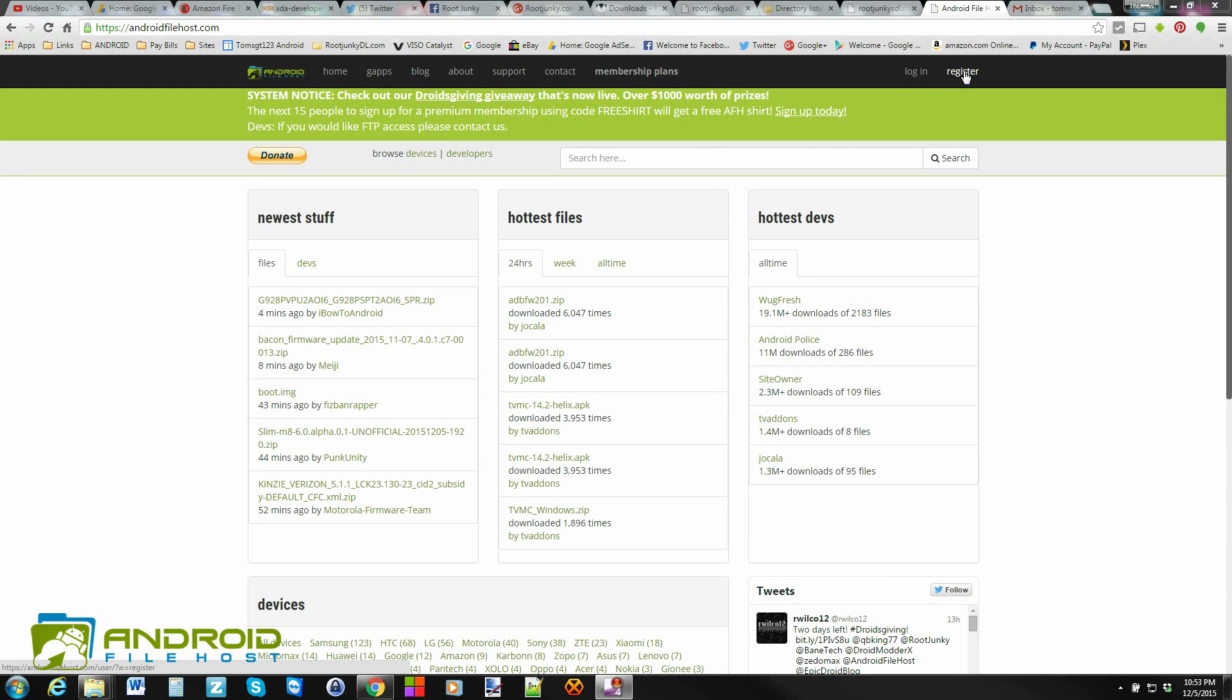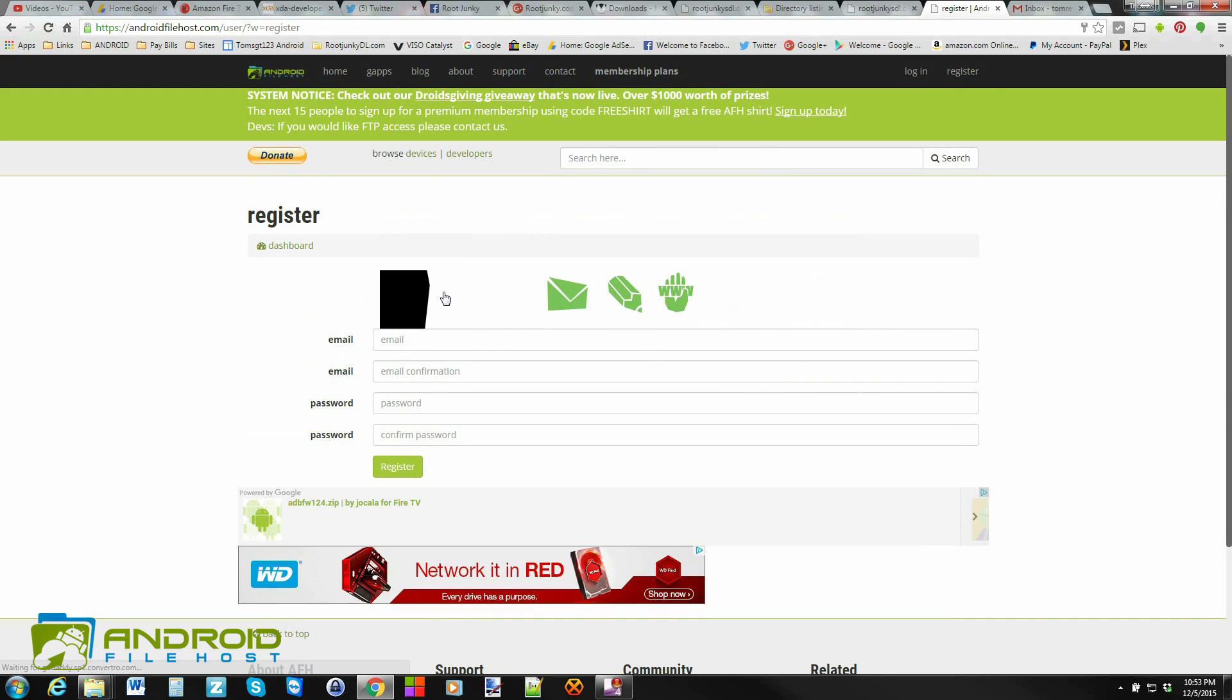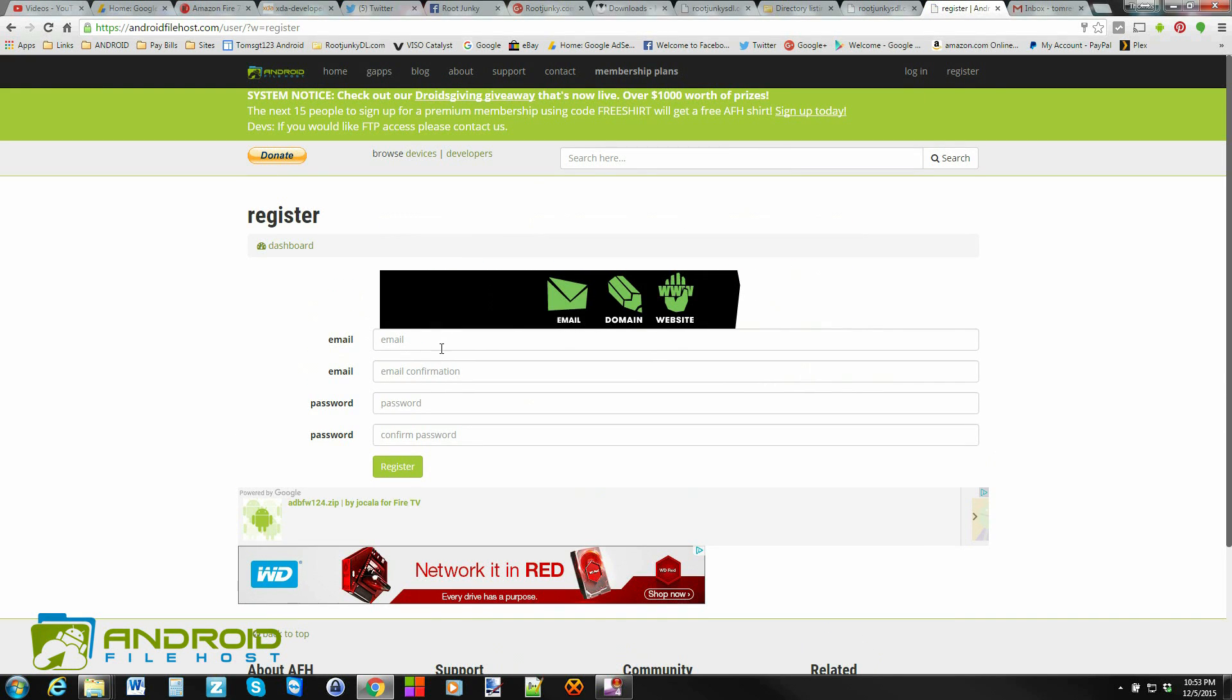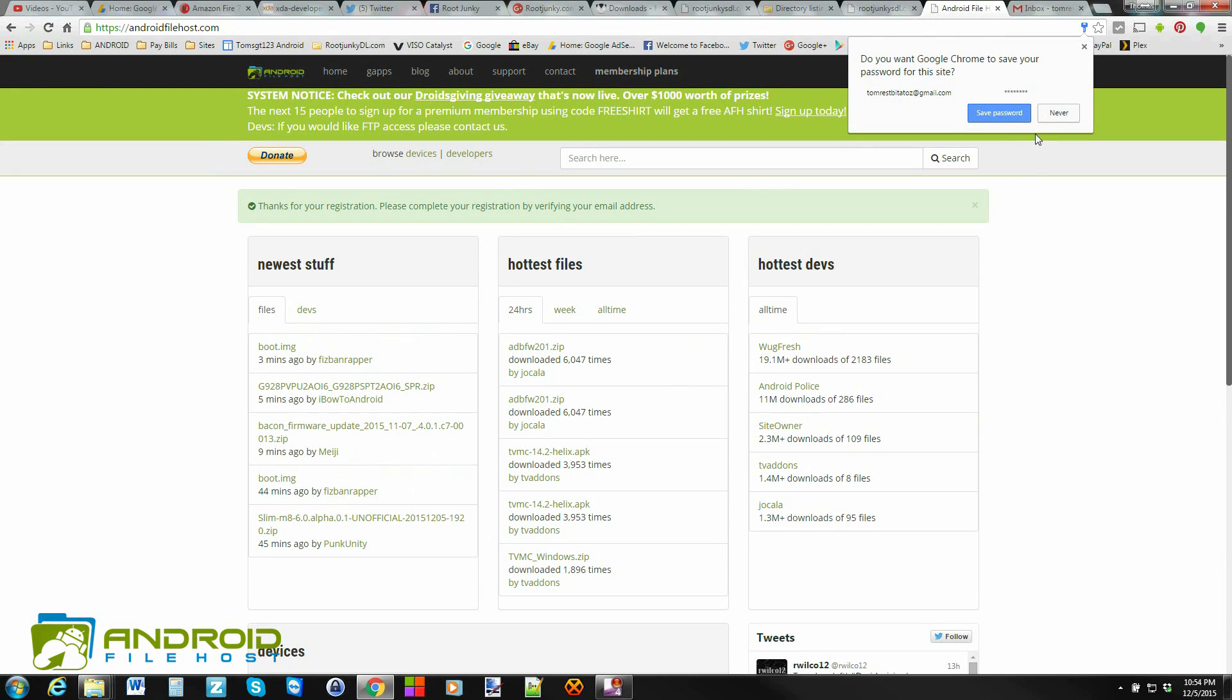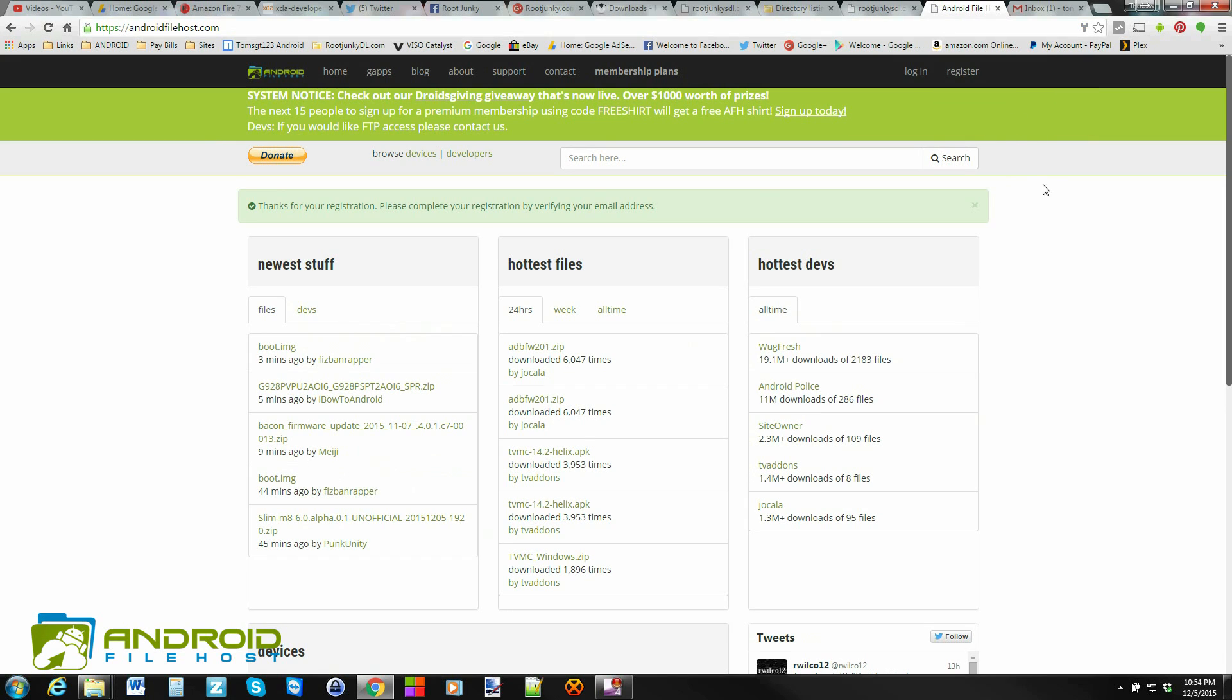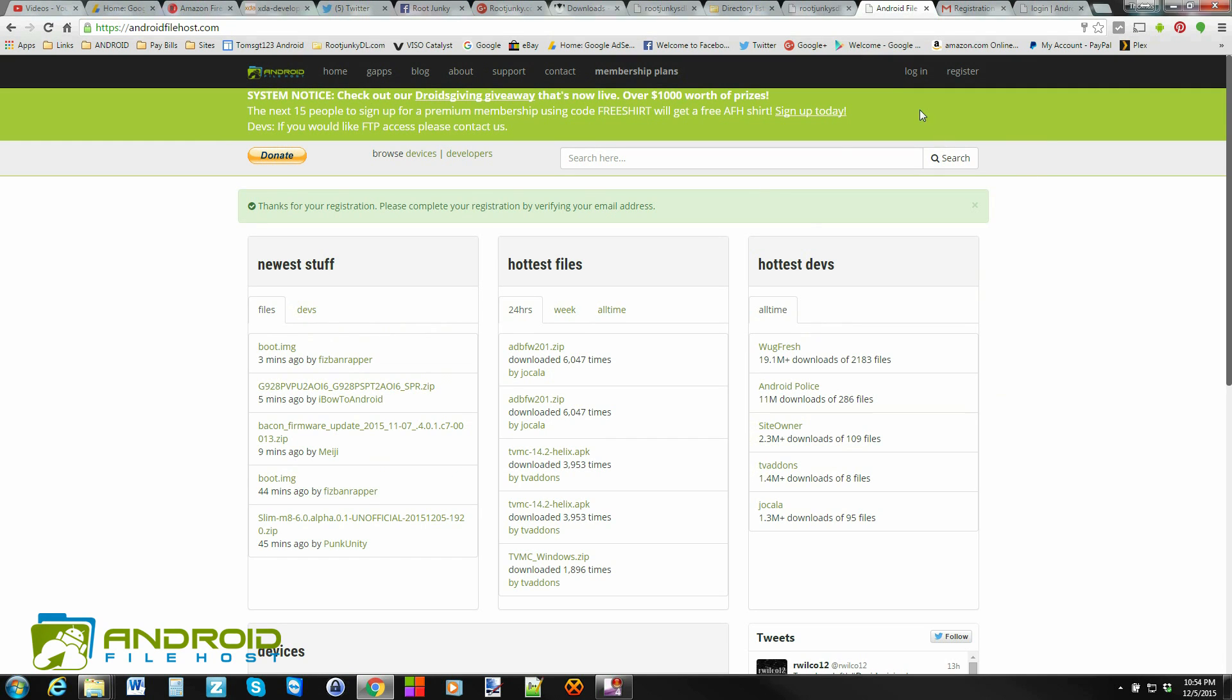So, first thing you're going to do is go ahead and register. I'm going to go ahead and do that and put in my account information. And there you go, we're registered. I'm going to go ahead and save that password. But you should get an email now, and in the email we'll have a confirmation to confirm your email address. But once you've confirmed your email address, you can go ahead and log in.